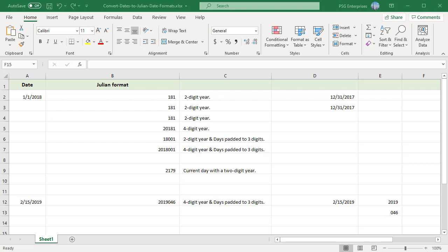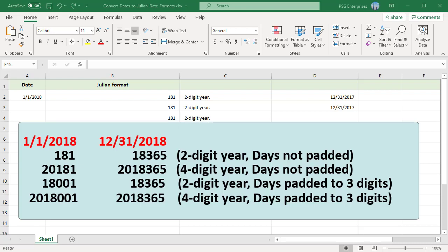The Julian dates for January 1, 2018 and December 31, 2018 are as follows. Two-digit year and days not padded will be 181 and 18365.